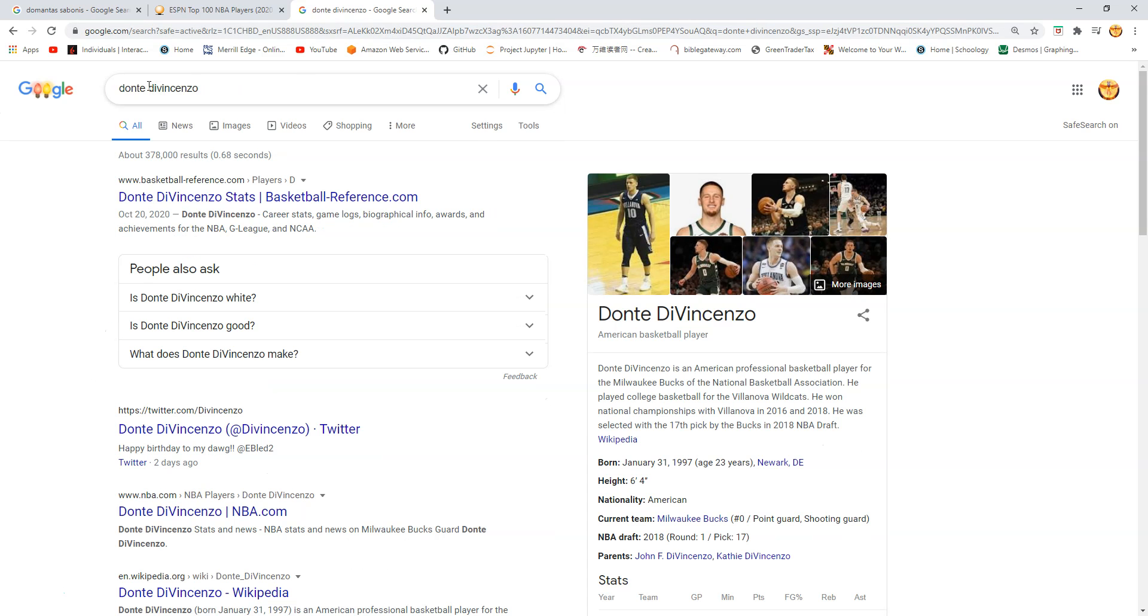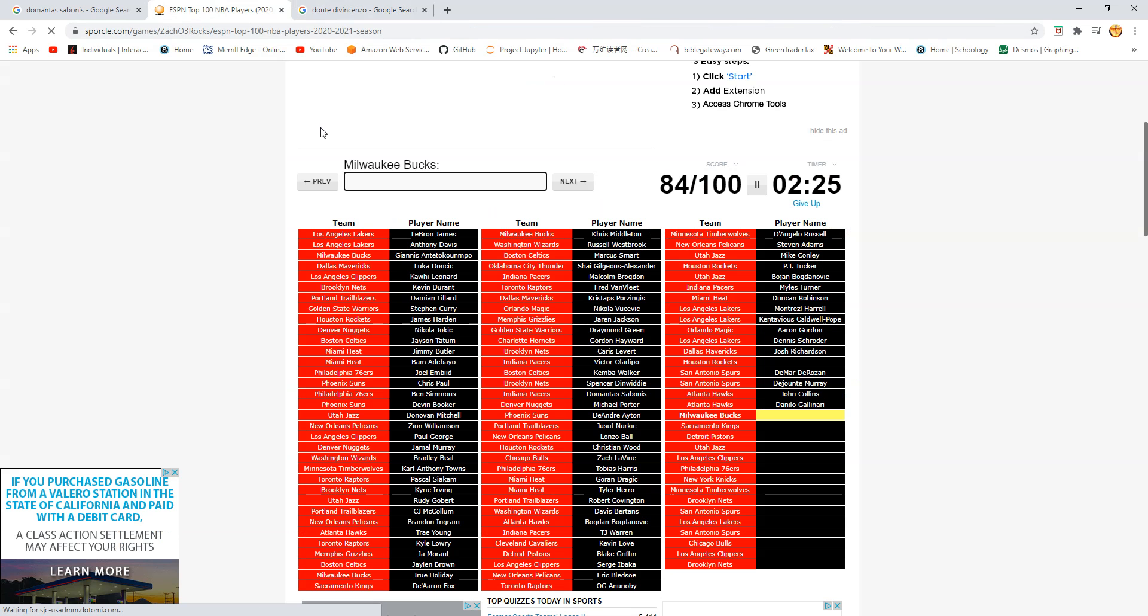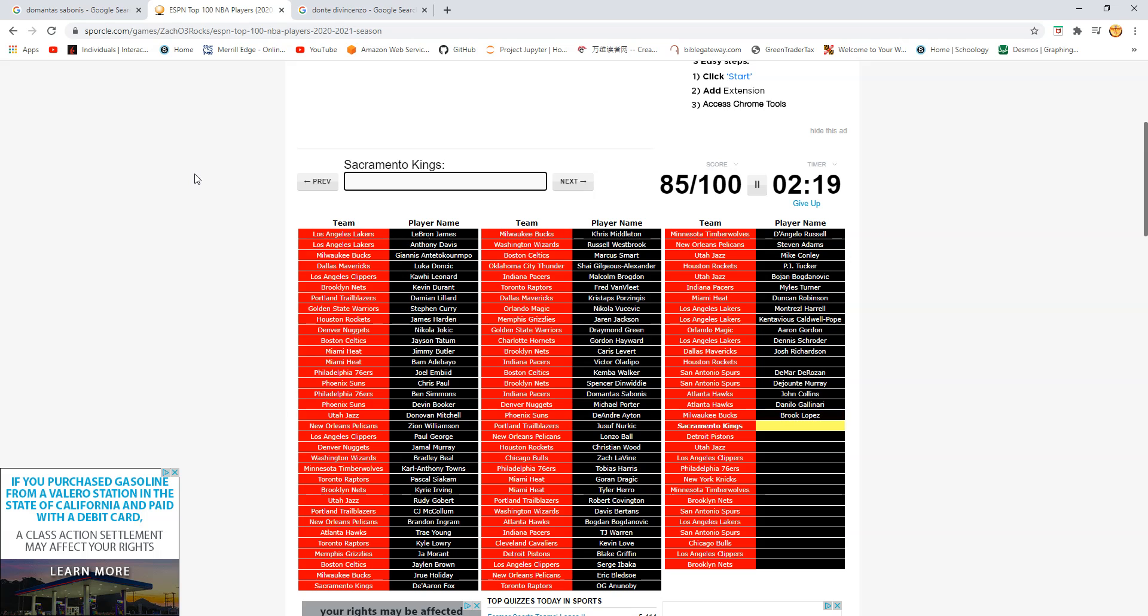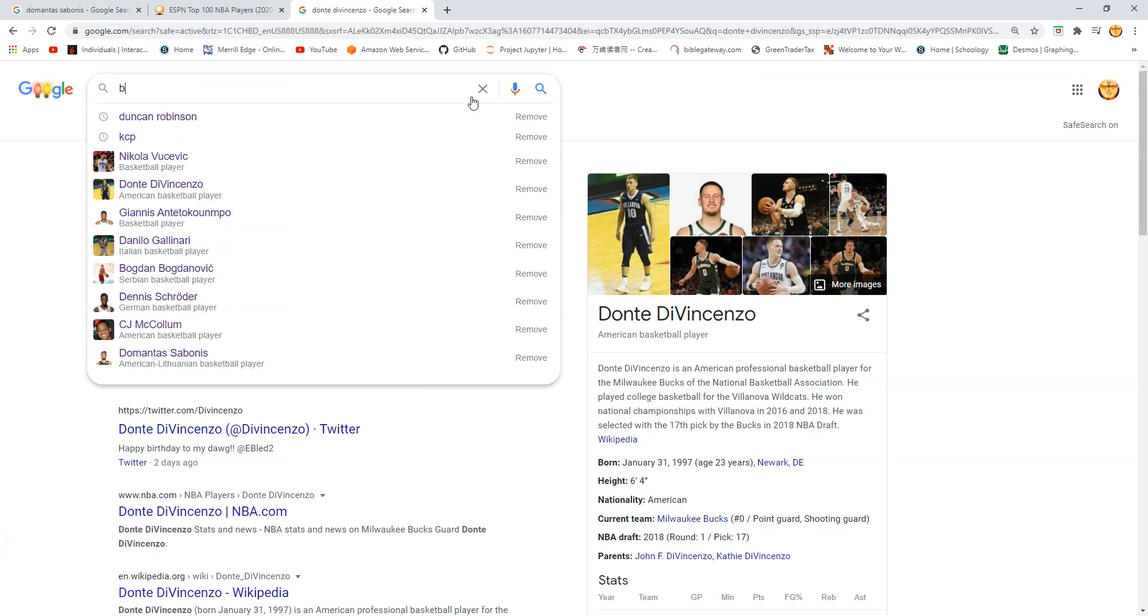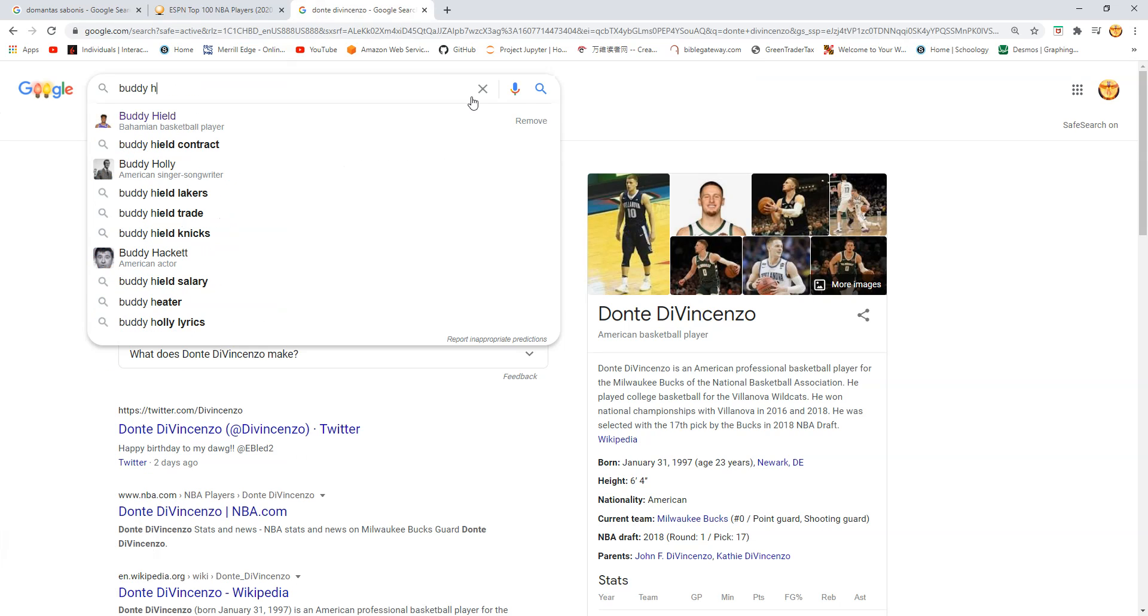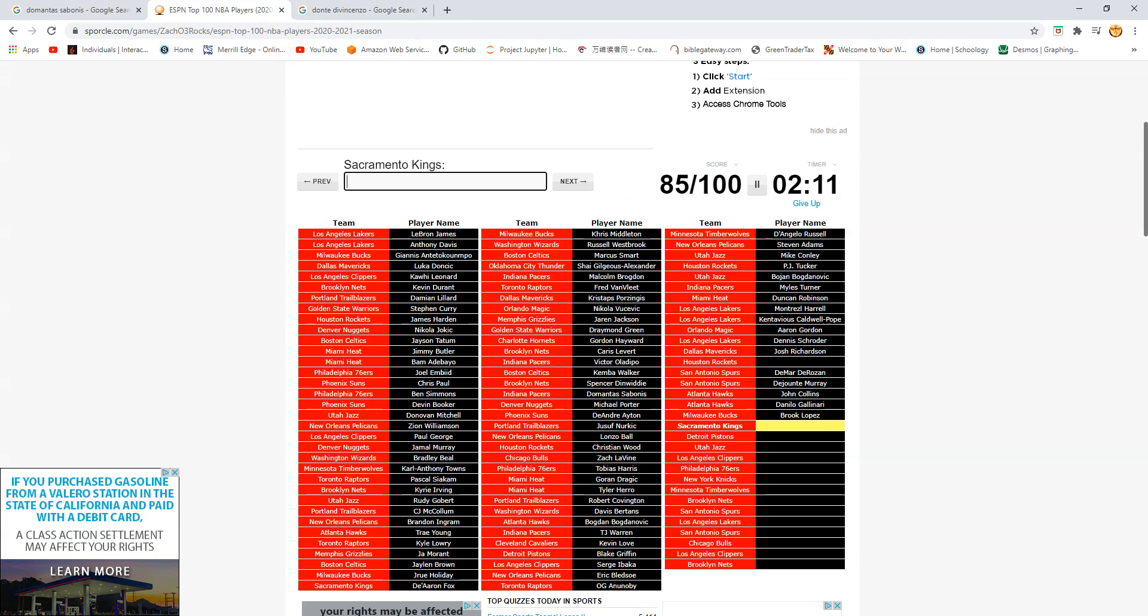Yeah. Okay. DiVincenzo. No. Is this. Oh. Brook Lopez. Yeah. Kings. Is this Buddy Hield? Oh my goodness. How do you spell Buddy? Buddy. H-I-E-L-D. Okay. Clock is running.